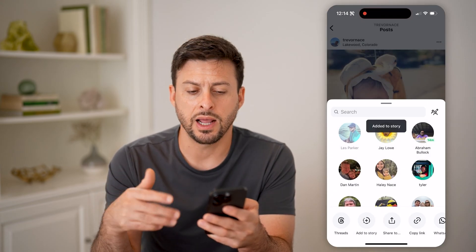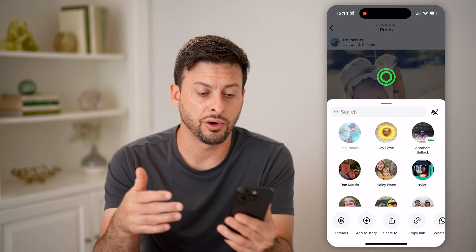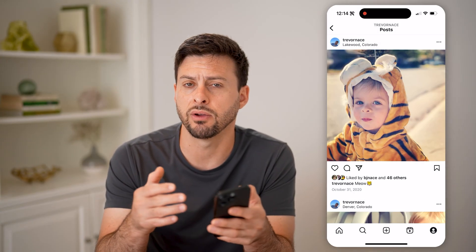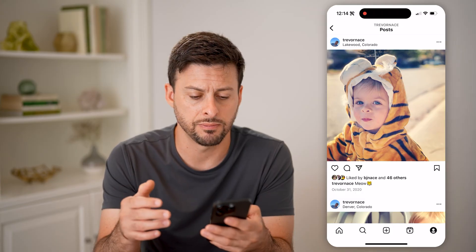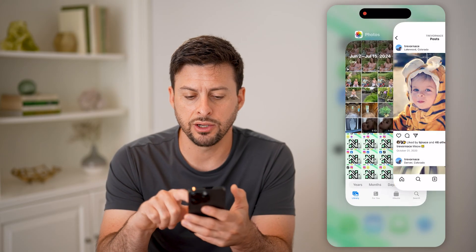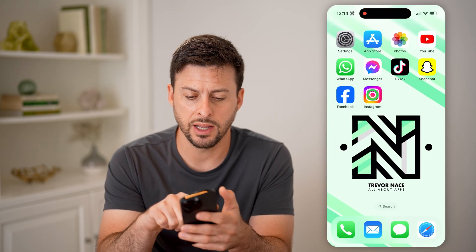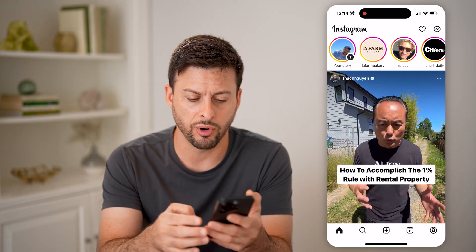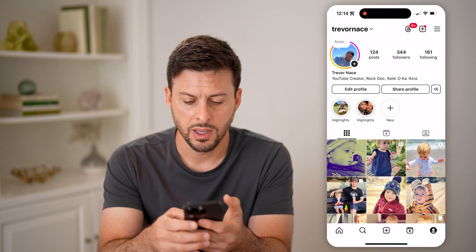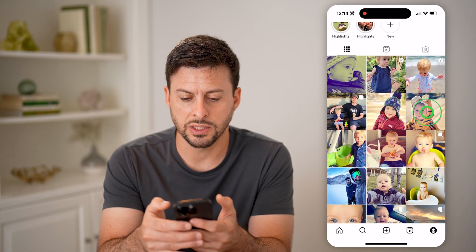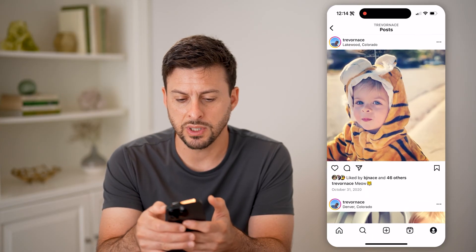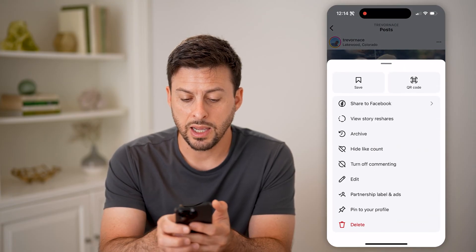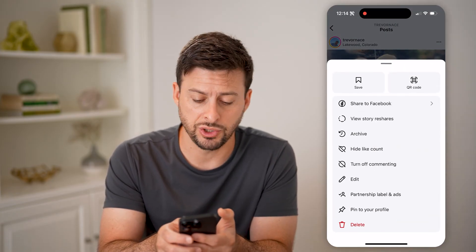Now that I've done that, I've essentially reshared or shared a post, and I should be able to see the list of everyone who's done that. I'm going to exit out of here just to refresh and open up Instagram. Let's tap on your profile at the bottom right, and if I go down to this specific post, I can tap the three dots at the top right and I can see 'View Story Reshares.'